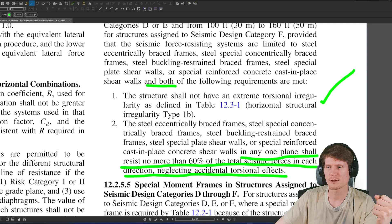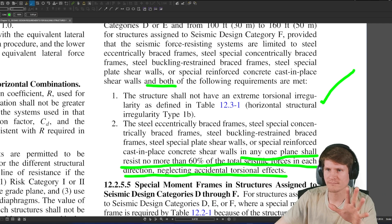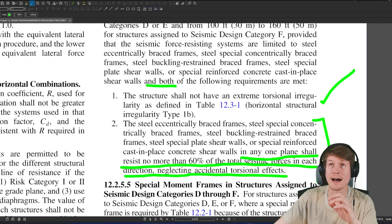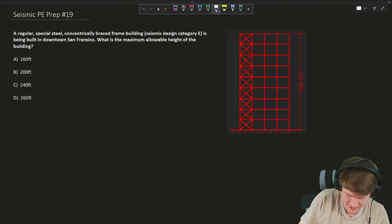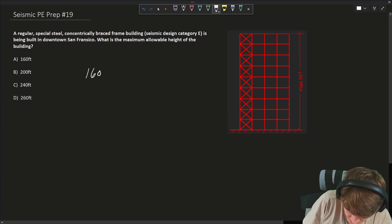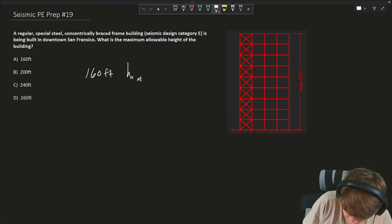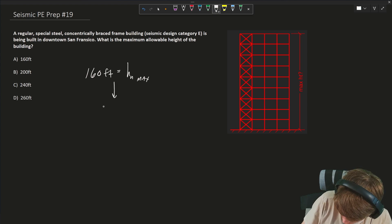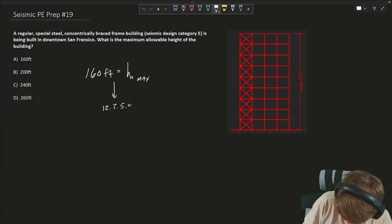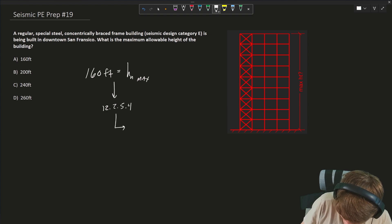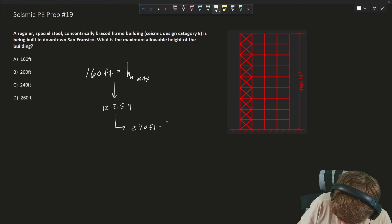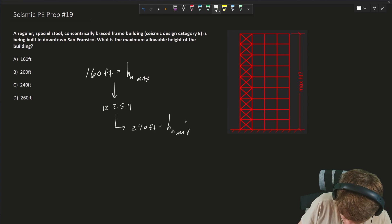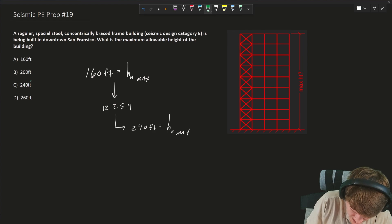They didn't give us this criteria here today. However, I would say that this is a more often unique case if you do find yourself not meeting this criteria. So from our findings, we found originally 160 feet was our H sub N max, but because of the exception in section 12.2.5.4, we found that we can actually bump up to a max building height of 240 feet. That I'm going to say is our final answer today. So answer is C and that'll about do it.